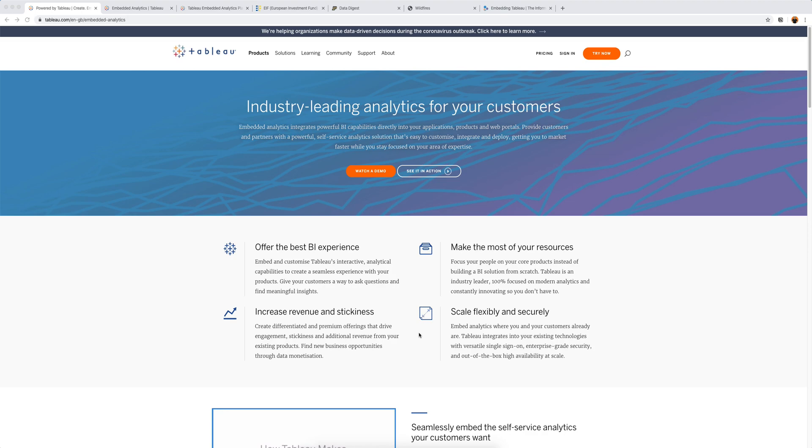Welcome to this video series about embedded analytics with Tableau. In the next few videos we're going to look at how you can embed Tableau into your web application. I'm going to look at a few things.